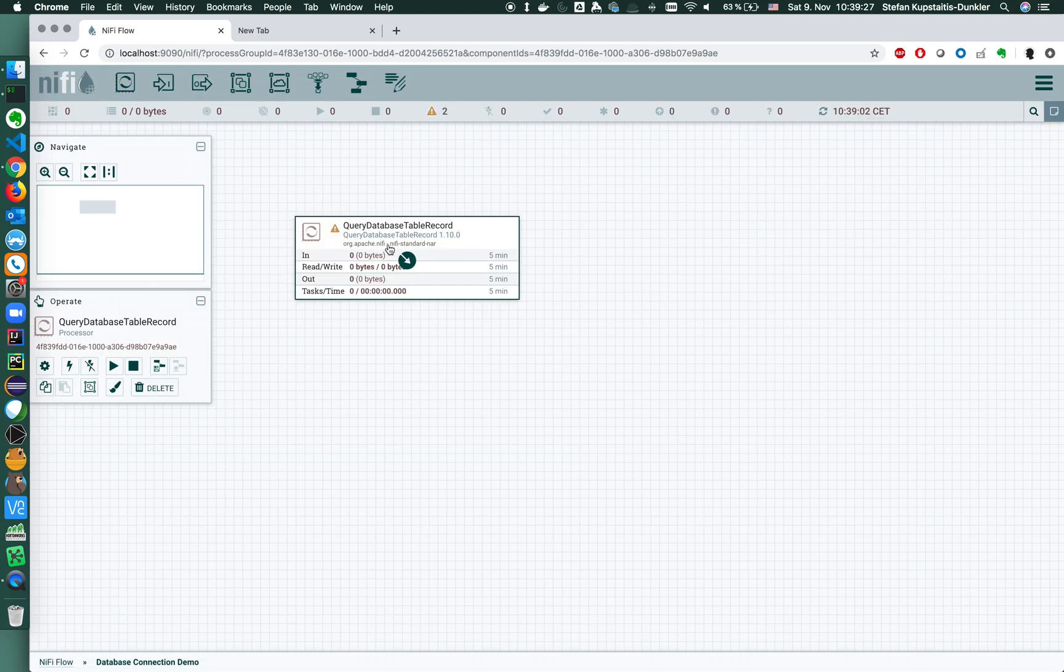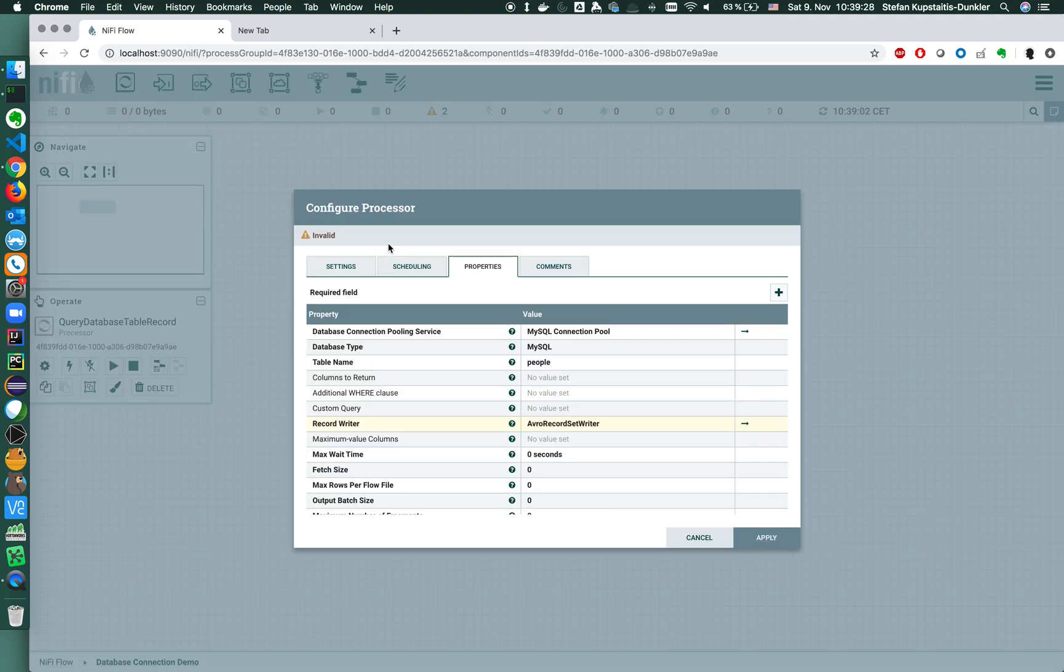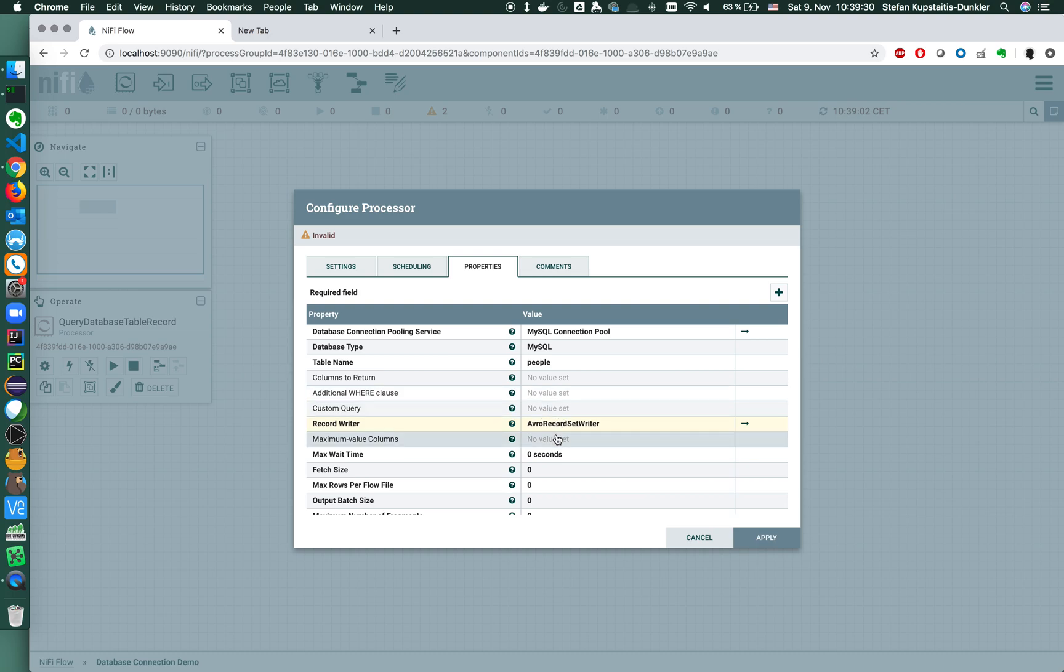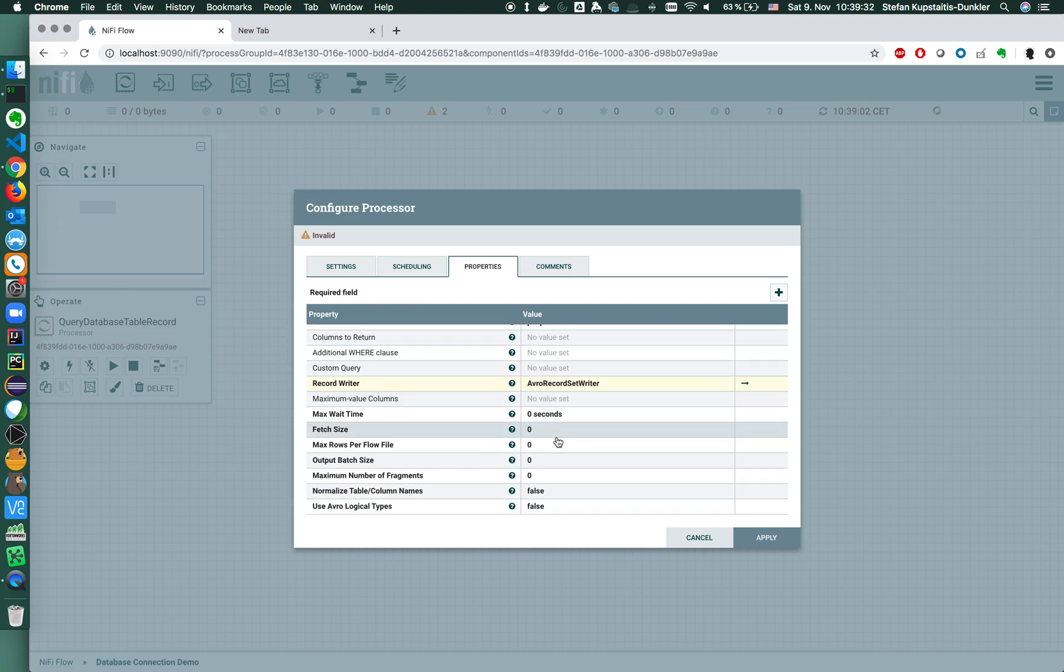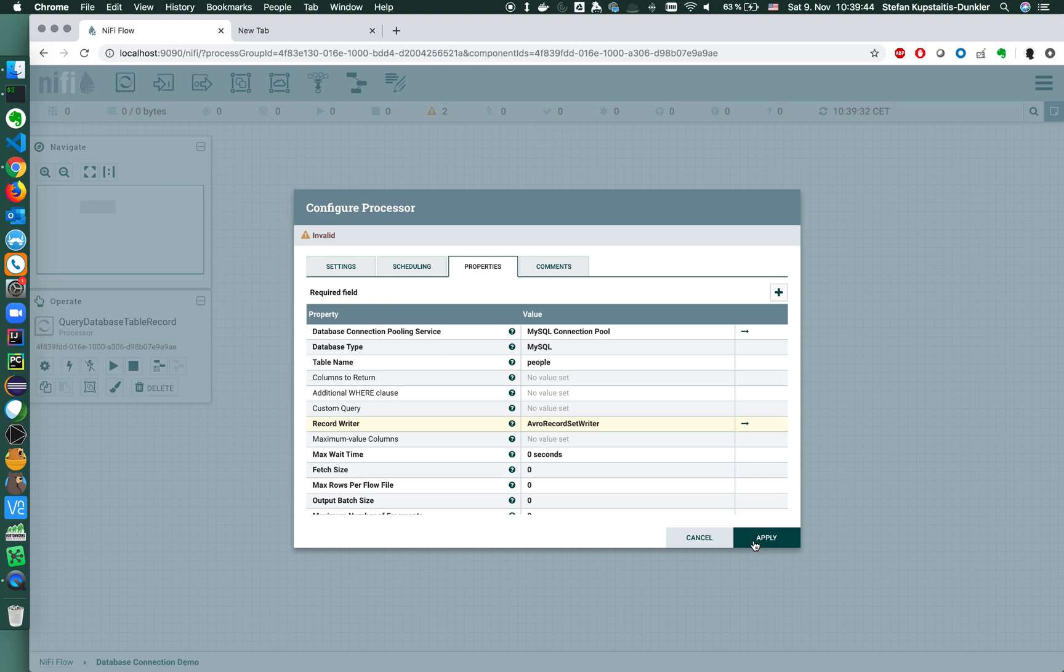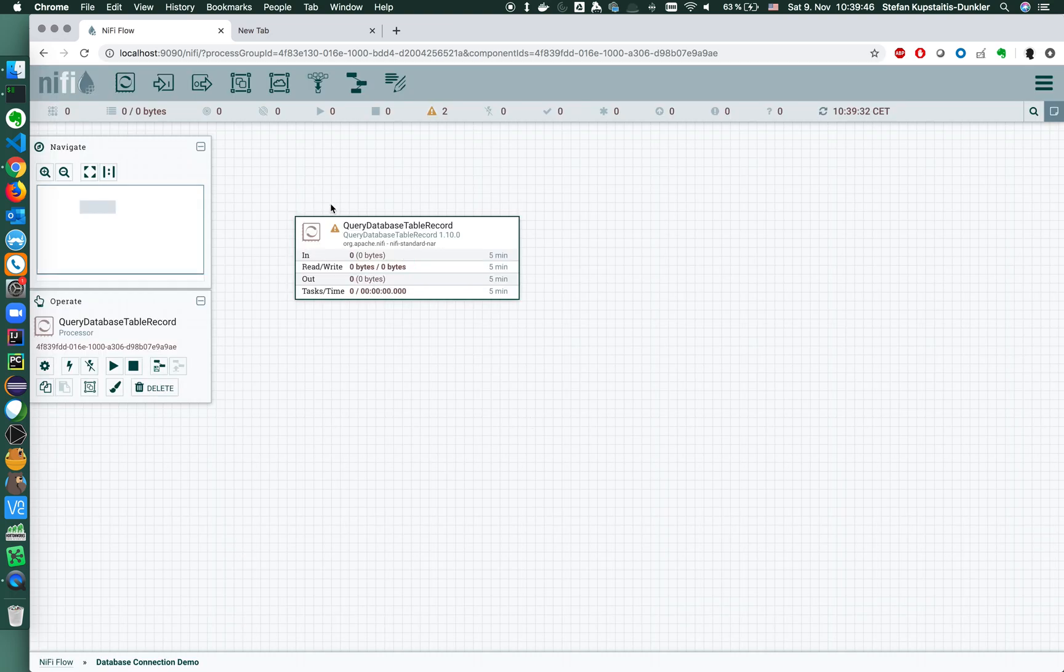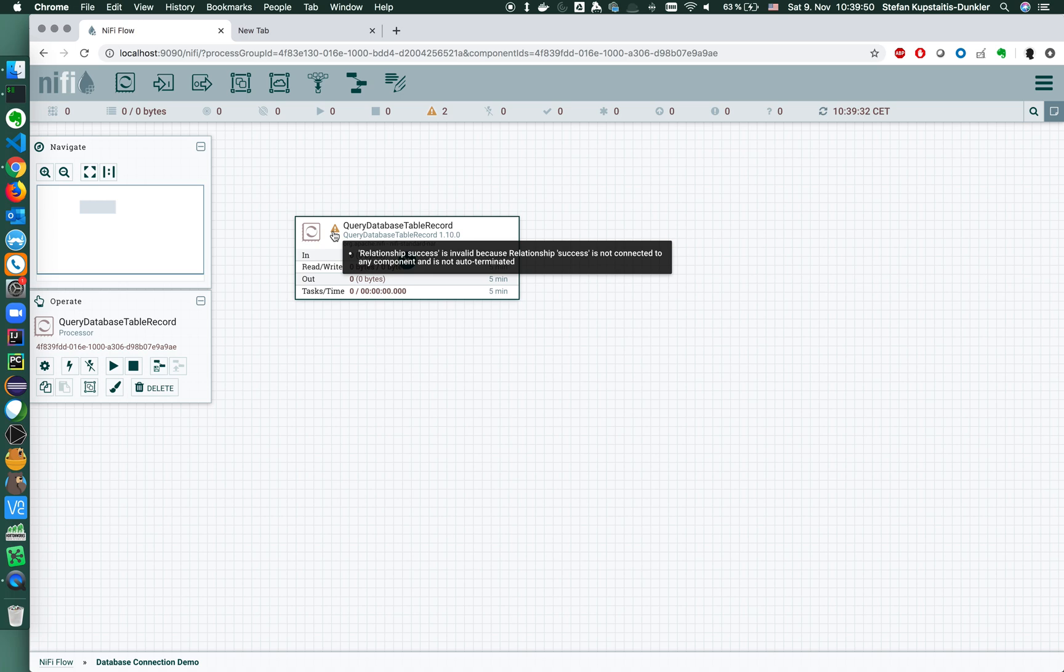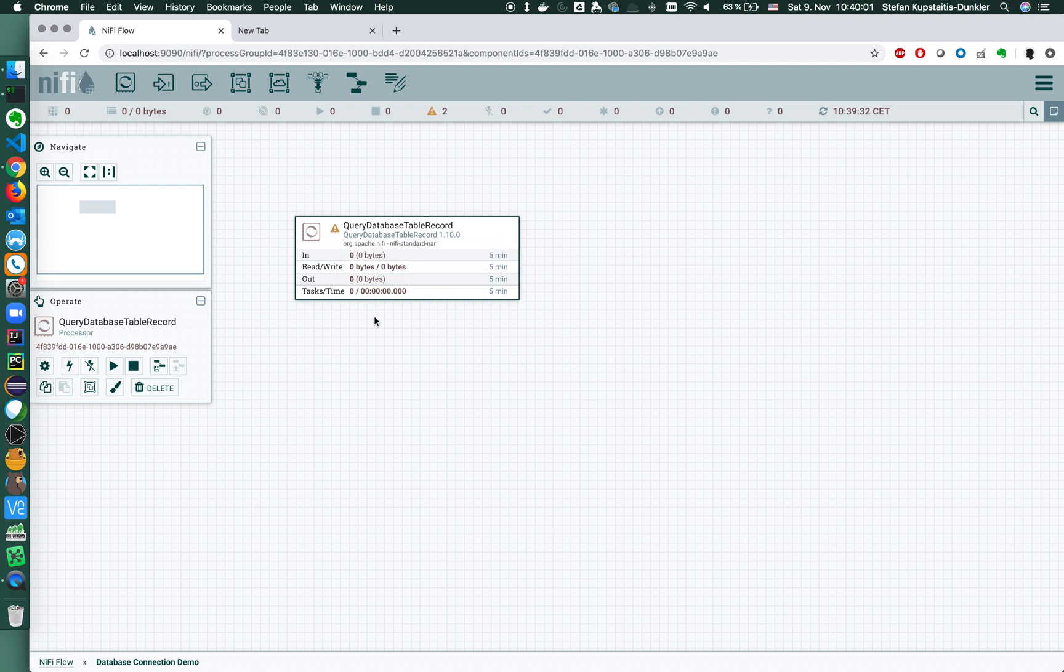Go back to the processor. And basically that's it. There's nothing more we need to do to connect to the database and being able to query records. There's still a warning. If you've never used NiFi before, it warns you that relationship success is invalid because success is not connected to any component.